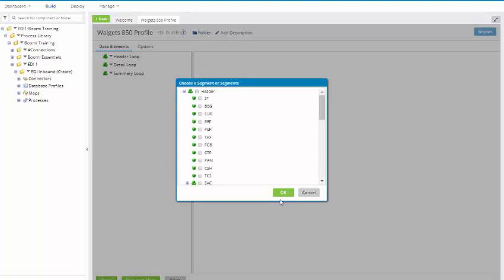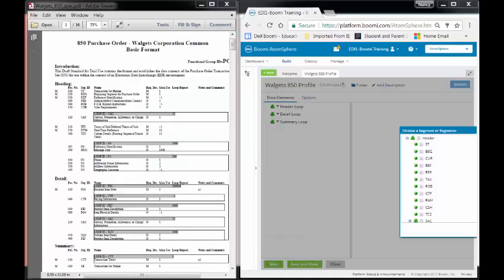At this point in time, it will bring up the segments for an 850, and all we will have to do is select them.